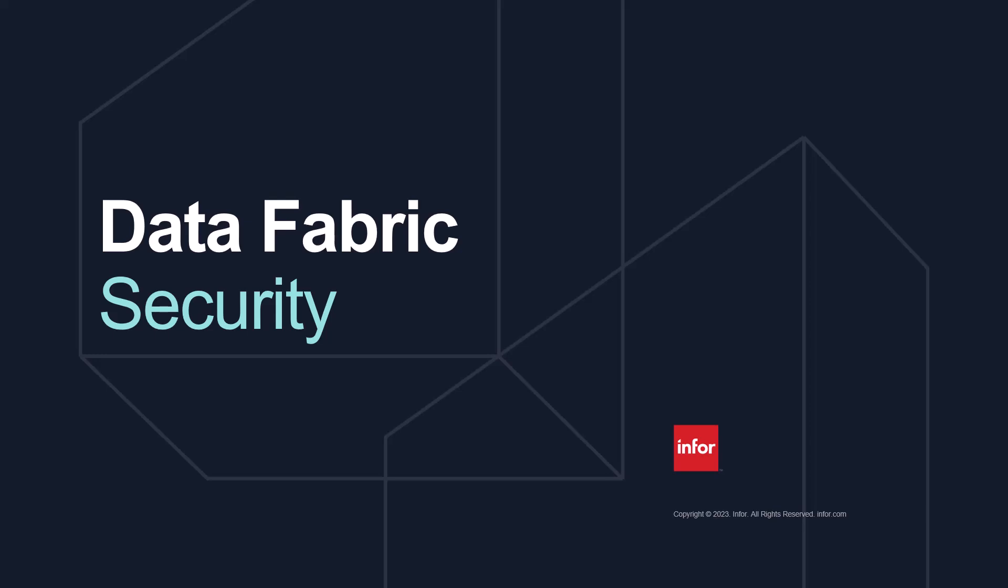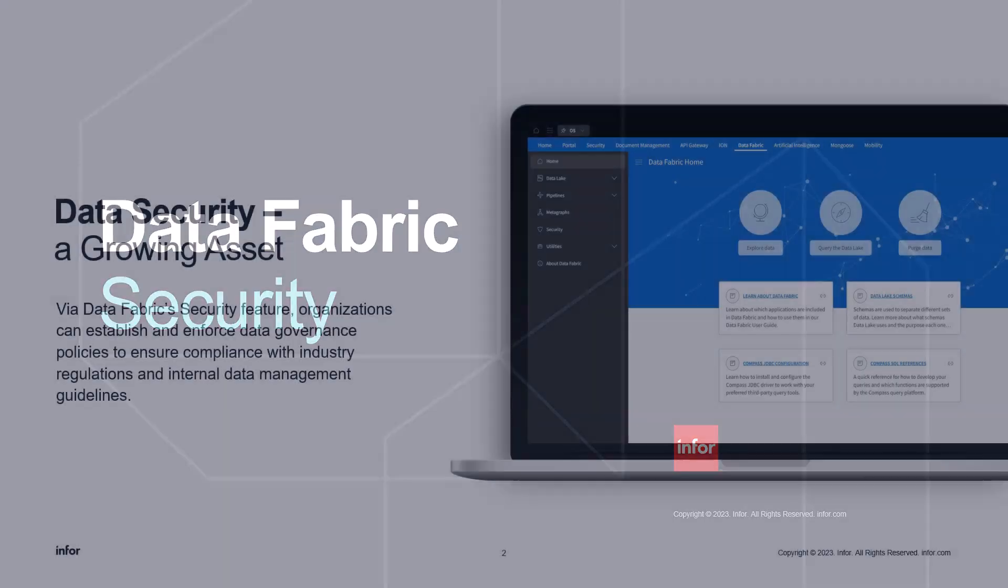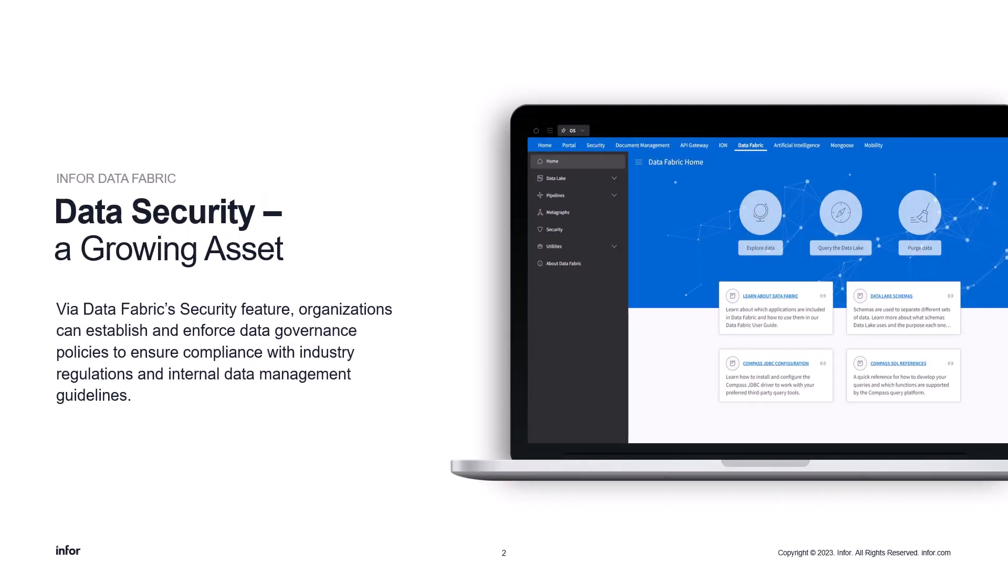Hello and welcome. This will be an overview on Infor's Data Fabric Security feature. As the demand for efficient enterprise data increases, one critical aspect of modern data management remains ever more integral – security.